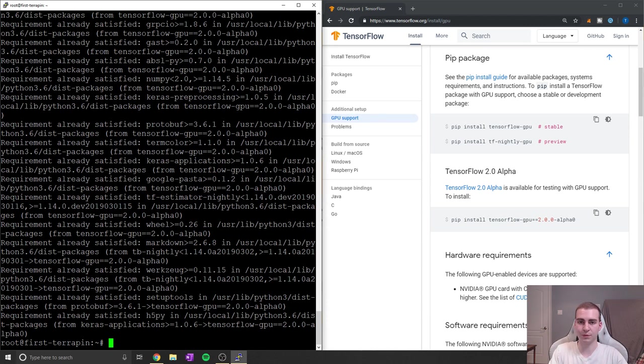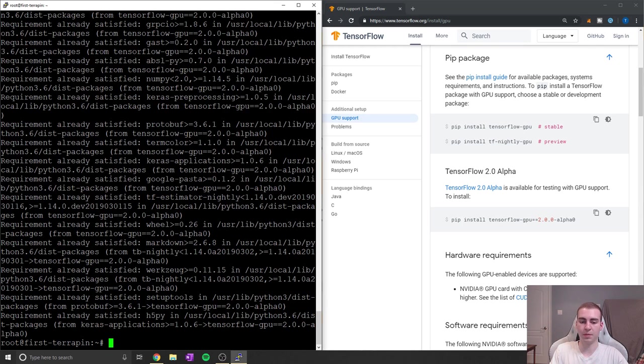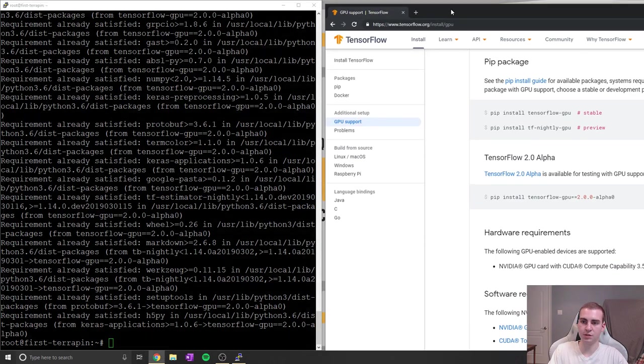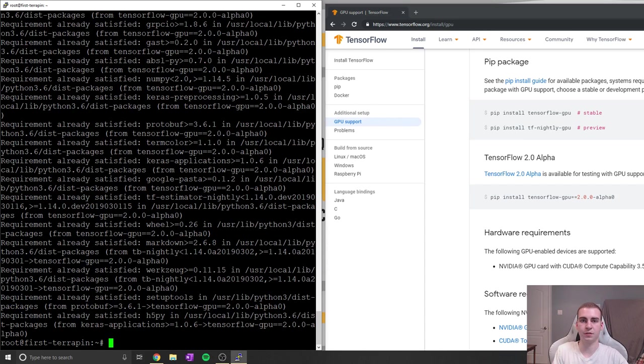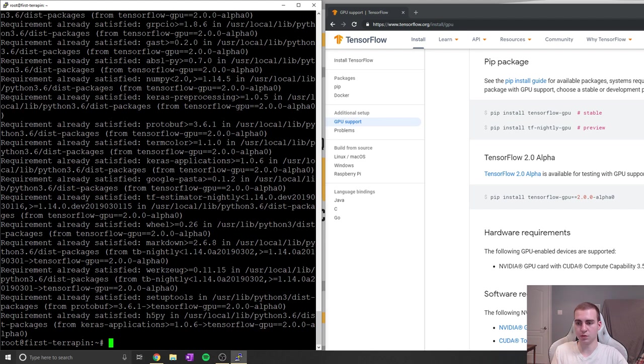Again, throughout the rest of the neural network series, I'm going to be going forward doing this on an Ubuntu machine. So running all of the code, I'll do the development in Windows, throw the files on my server, train the models, and then take the models off and use them on my Windows machine.